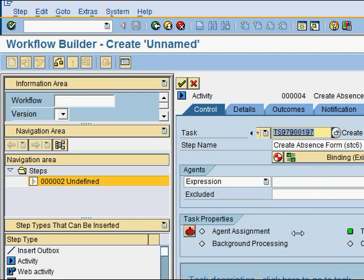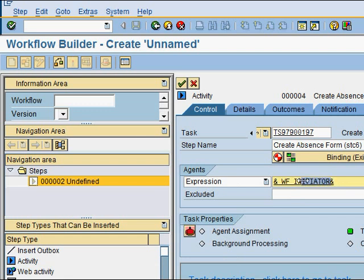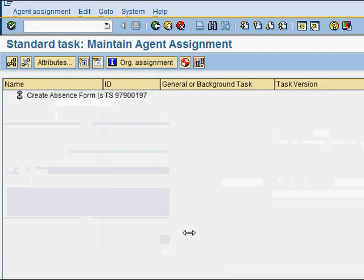The next thing is to associate this step with an agent. I select the workflow initiator — by default SAP has this special variable, also called a container, which represents whoever is initiating the workflow. But for the task itself, I still need to assign who can execute it. Step and task are two different things. To do the task assignment, I click this and I'm brought to the task assignment window.